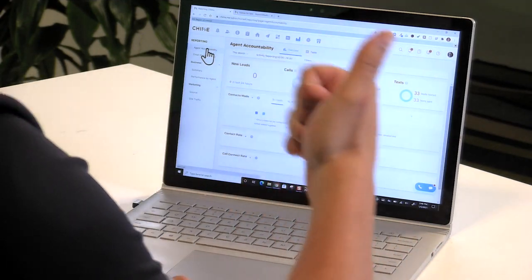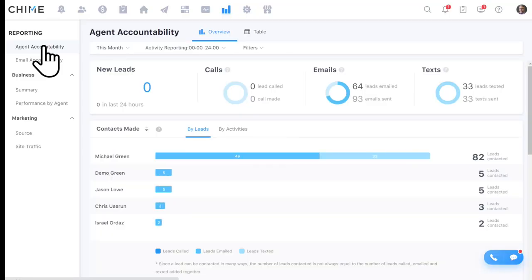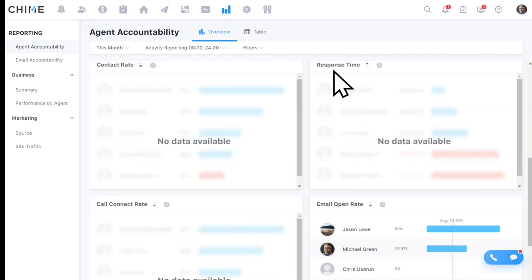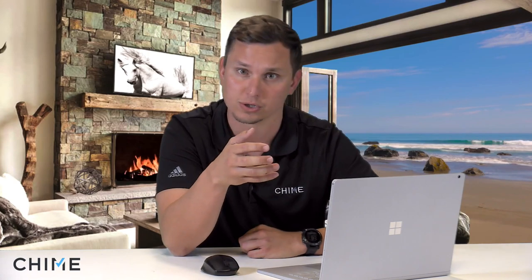On top of stack ranking agents, we give you a really good idea of what behaviors your agents are using to drive the business forward. In Chime, we track every call, every email, and every text sent and received through the system. You'll also see reporting on who's on the ball for claiming new leads — their response time, contact rate, call connect rate, and email open rate. That data helps you coach your agents to be more successful.